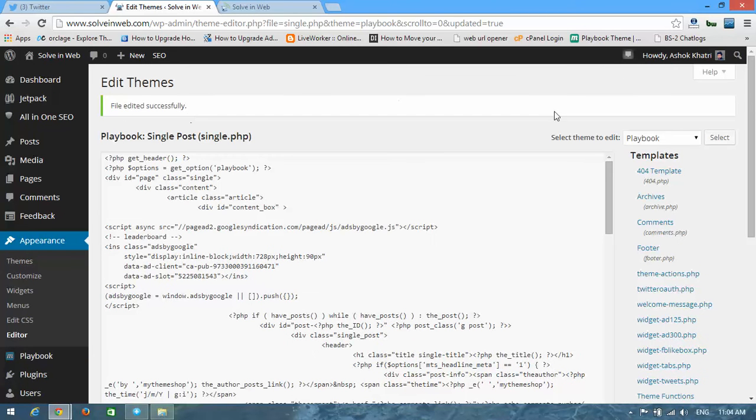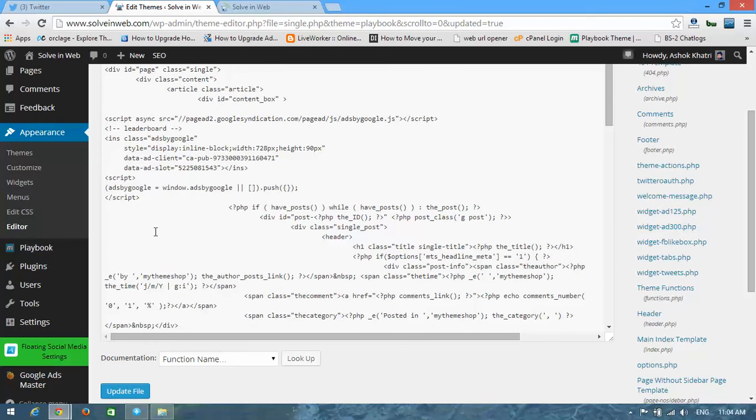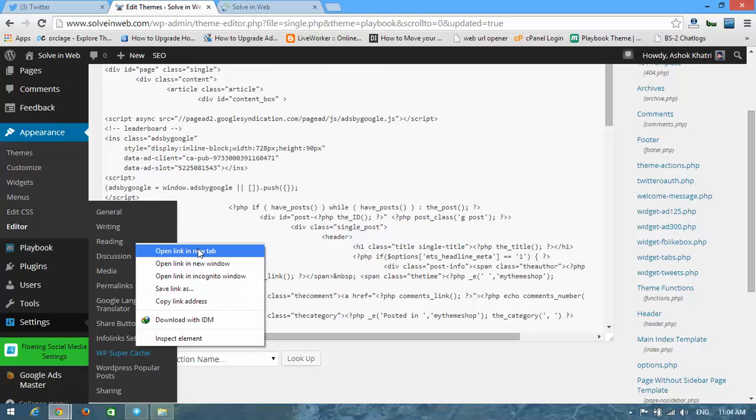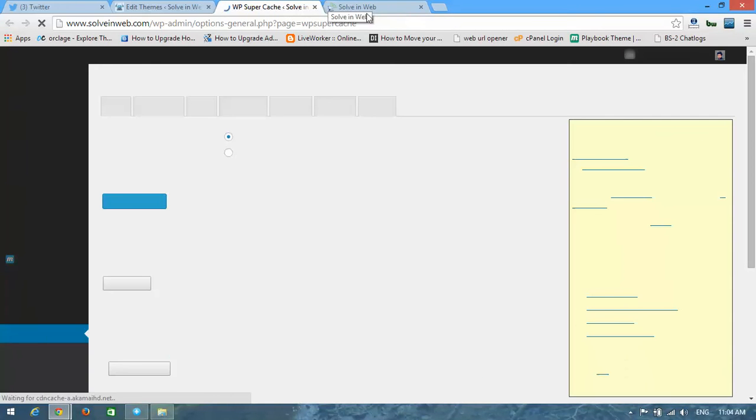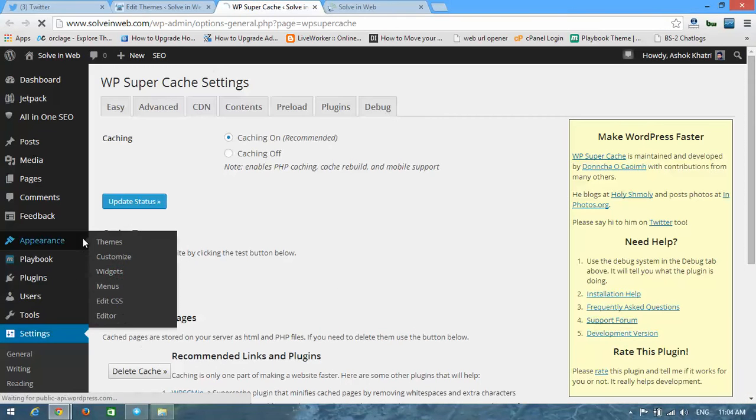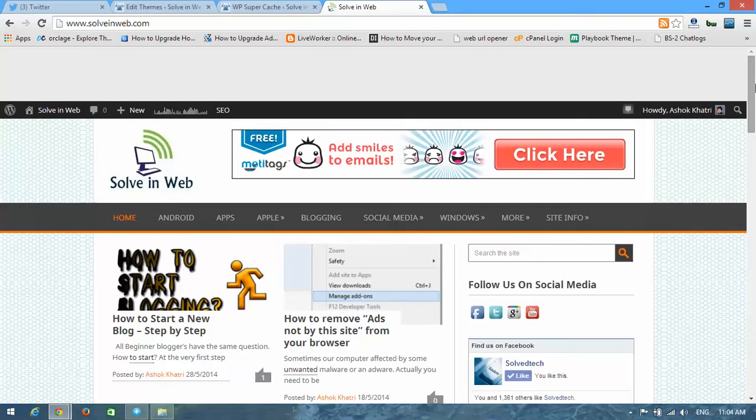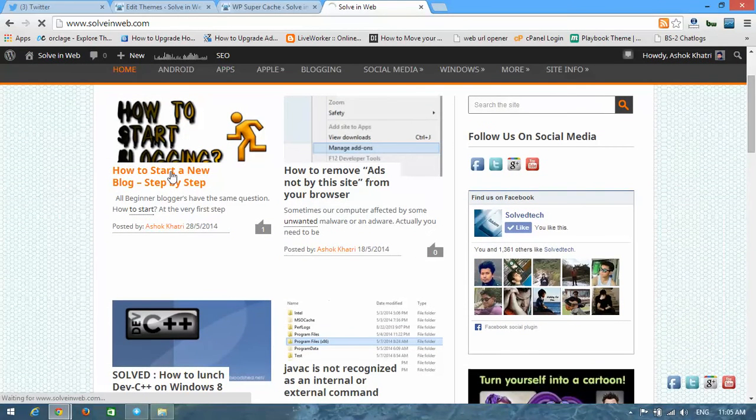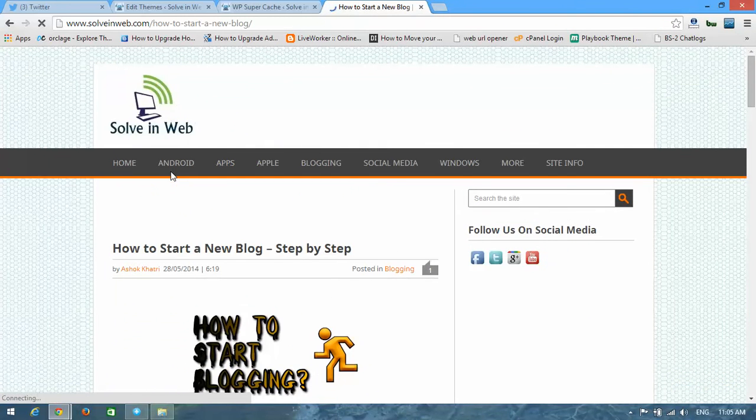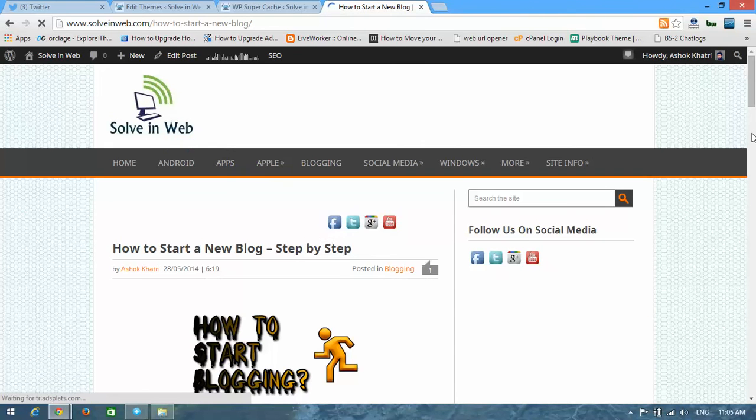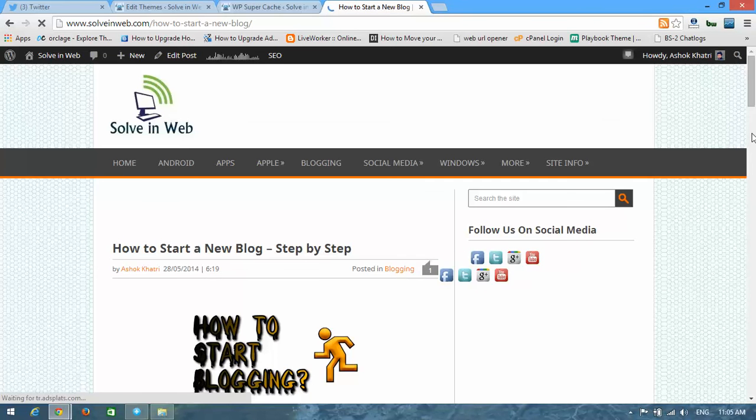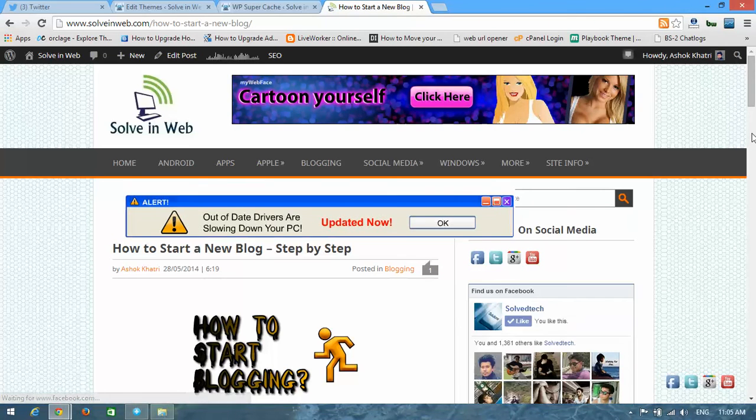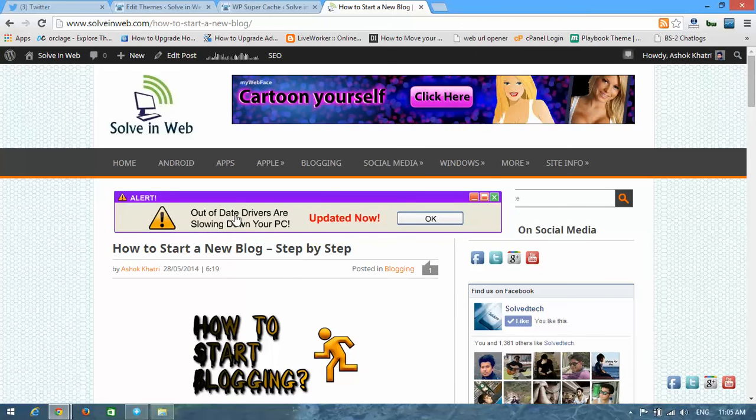Now I'm going to check whether it was done successfully or not. Open your website post. Look at here, the ad is appearing on here.